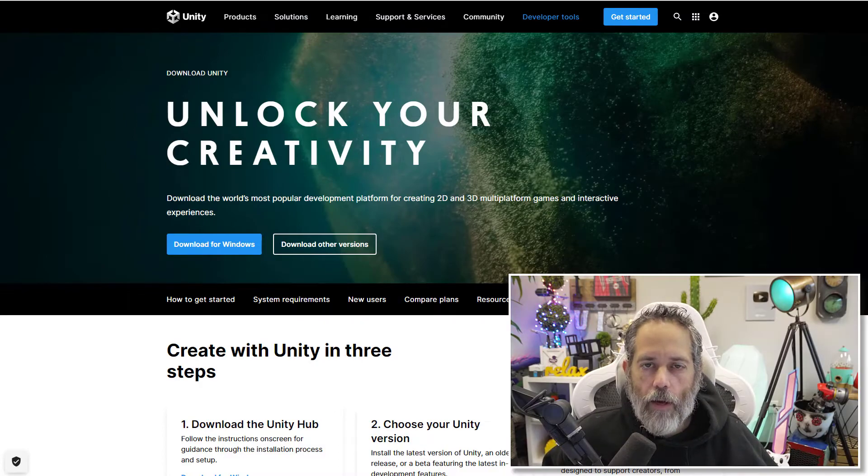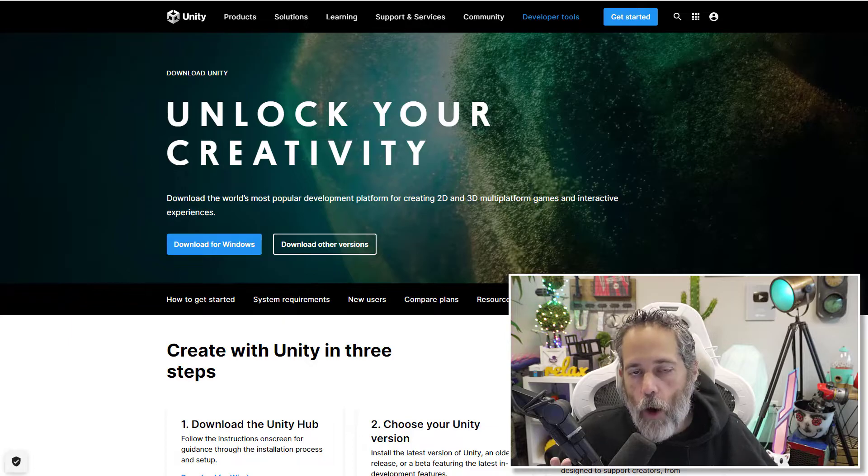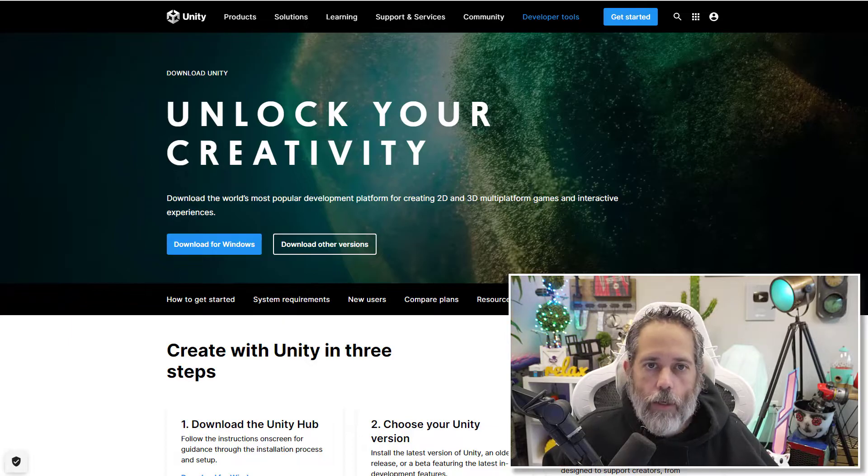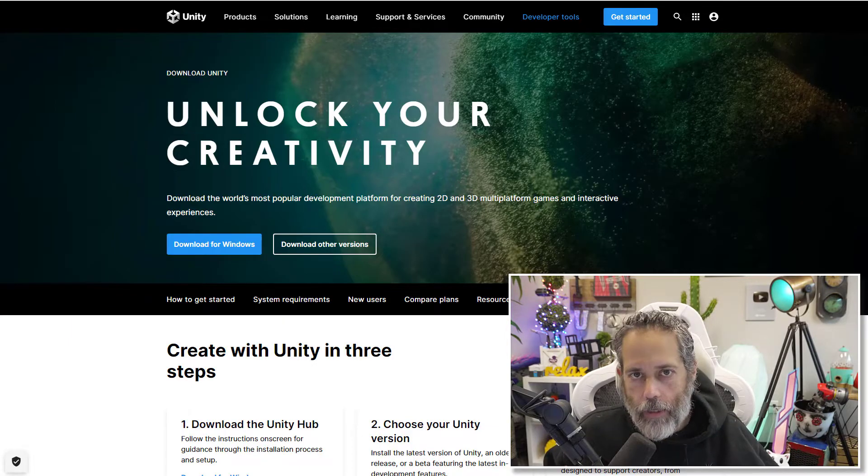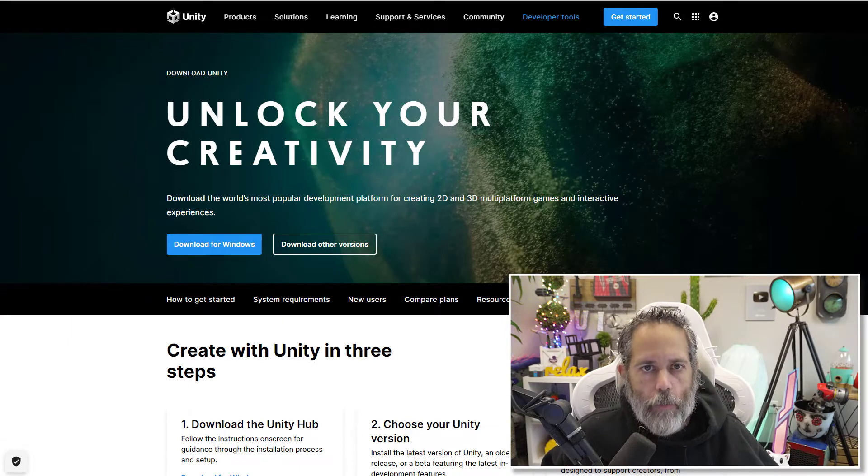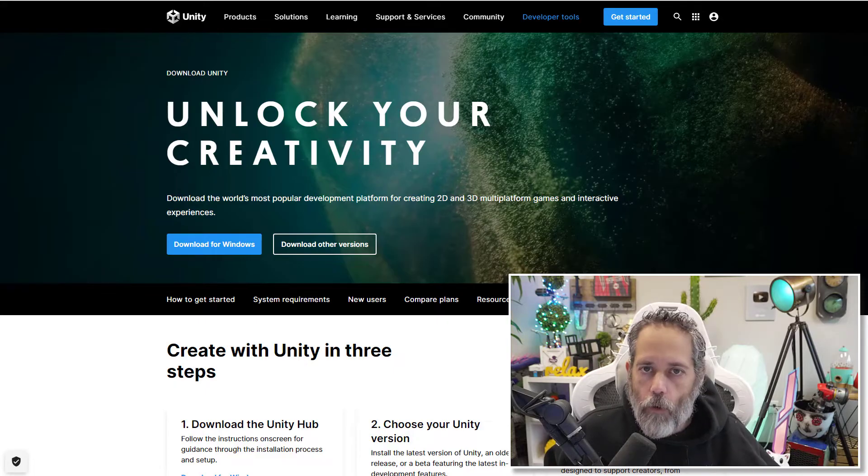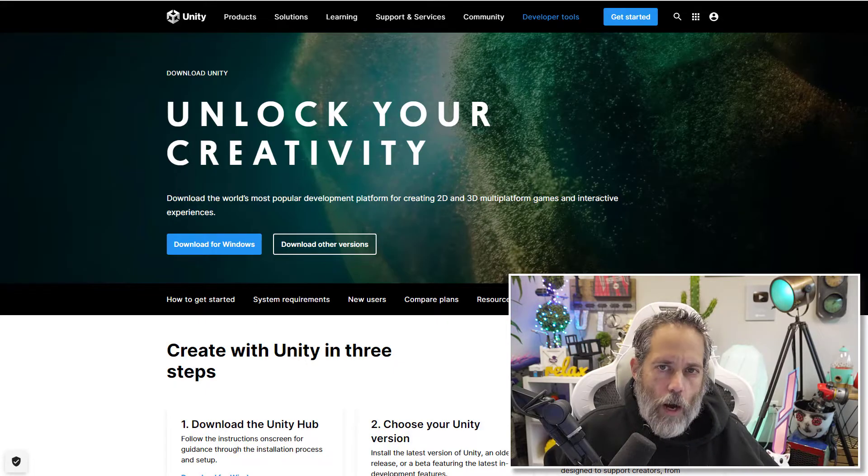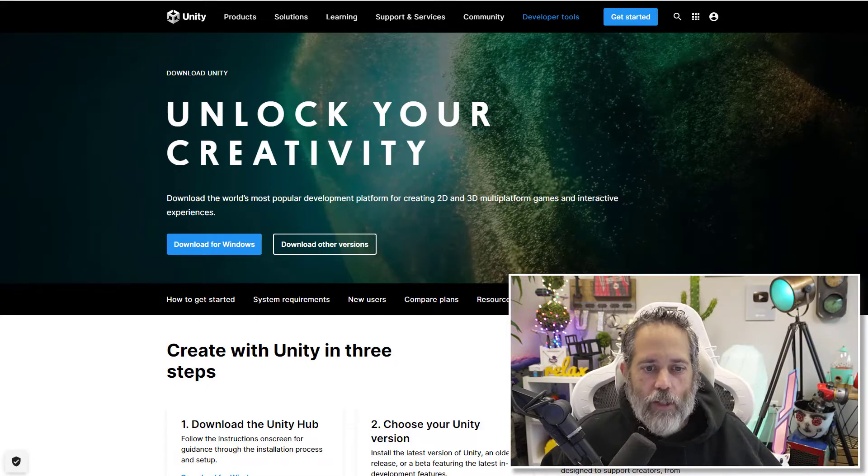In this lesson we're going to cover installation of Unity. If you already have Unity installed and you already have the latest tech stream, then you're probably good to go, but I would recommend that you watch this through, maybe on 2x speed.